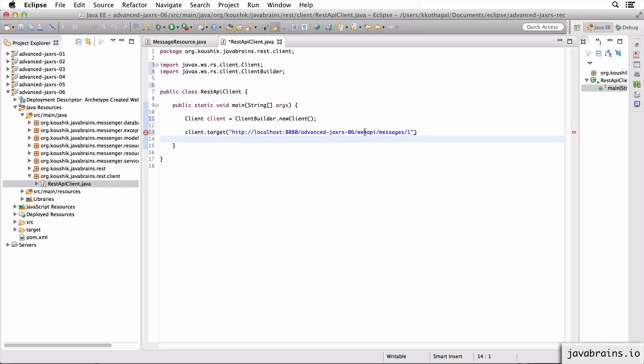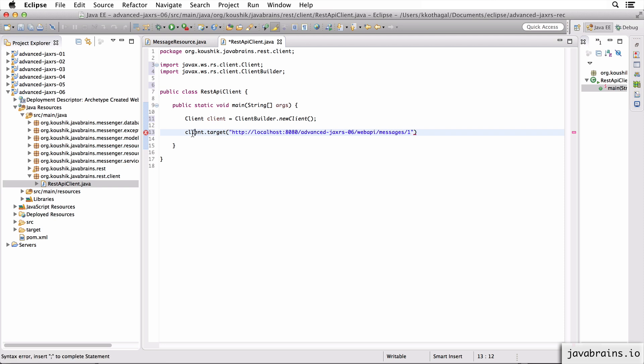I'm going to make a call to web API slash messages slash one. So this is this hardcoded message. I want to retrieve message ID one. So that's going to be the target for this client.